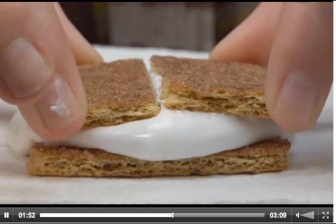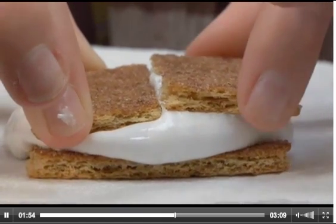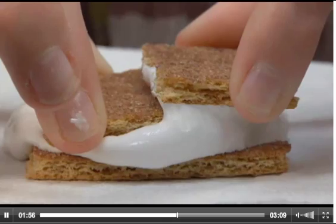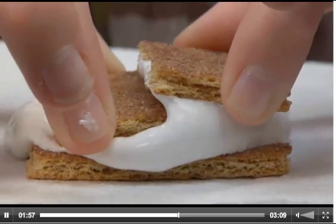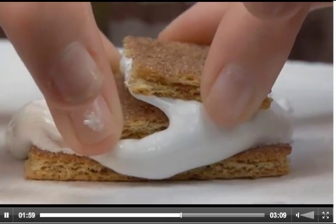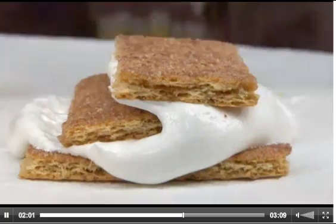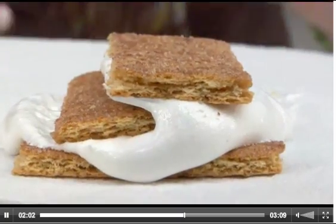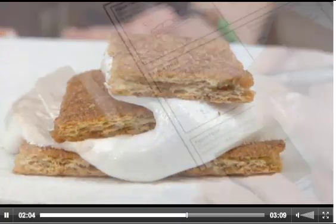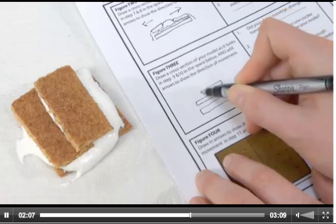Now move the two small crackers toward each other, pushing one slightly under the other to model another type of convergent boundary where a denser plate containing oceanic crust collides with lighter continental crust at the tectonic plate boundary. Draw this model under Figure 3 in the journal and answer the questions.